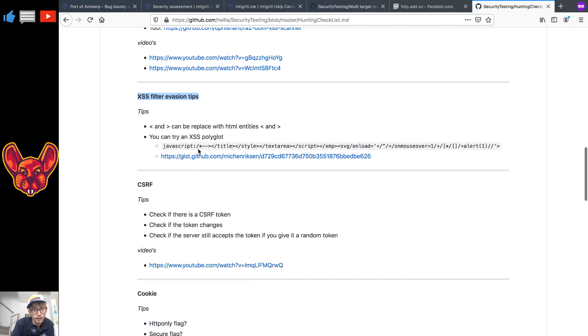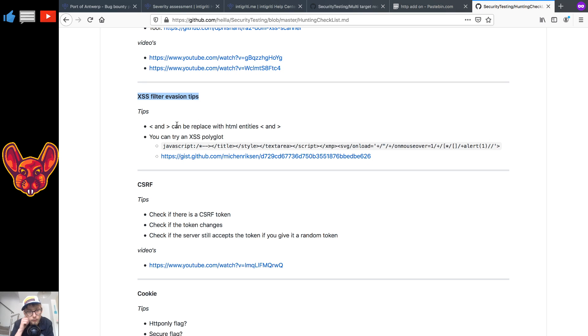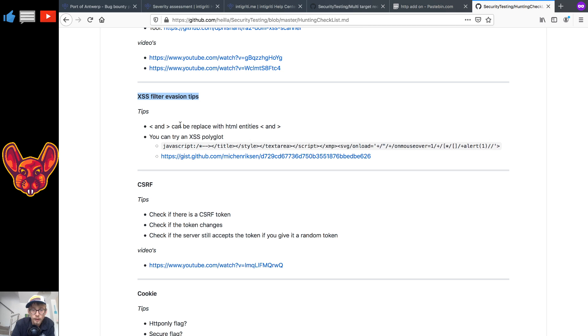For the cross-site scripting filter evasion tips specifically, these are a little bit lacking so if you have any feel free to make a pull request and add to them. For now I can say you can replace the less than and greater than signs with HTML entities and you can also try some XSS polyglots.